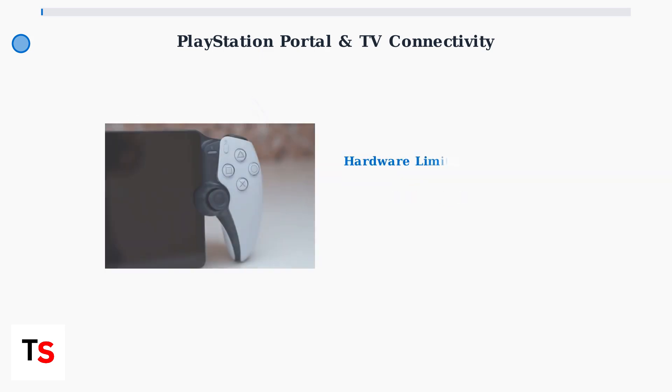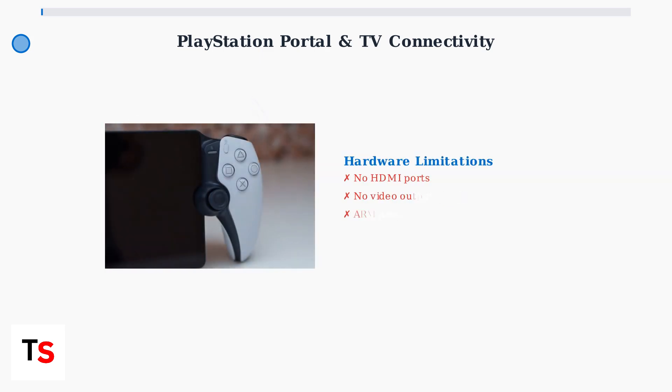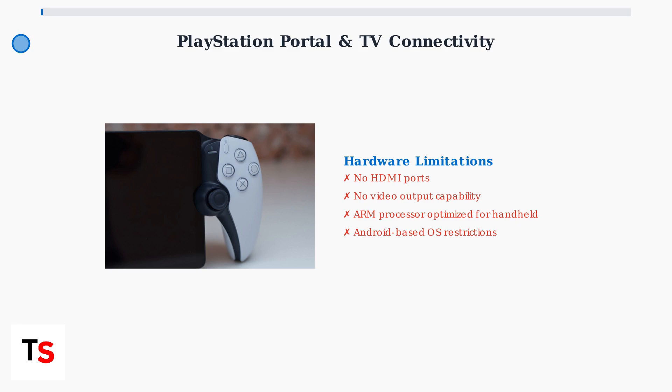The PlayStation Portal's hardware reveals why TV connectivity is challenging. Sony designed it without HDMI ports or native video output capabilities. The device uses an ARM-based processor and Android-derived operating system optimized specifically for handheld gaming.